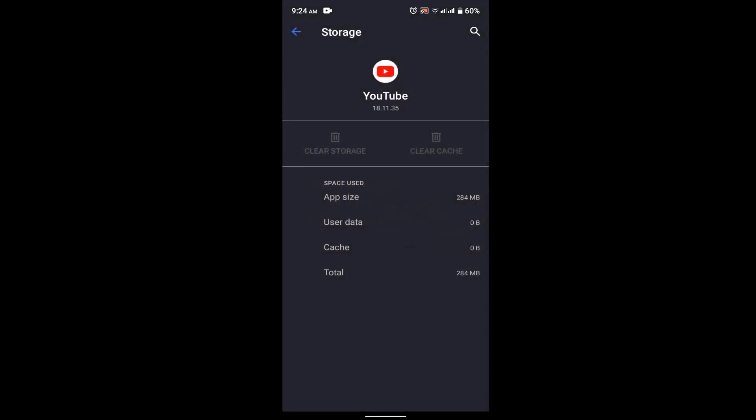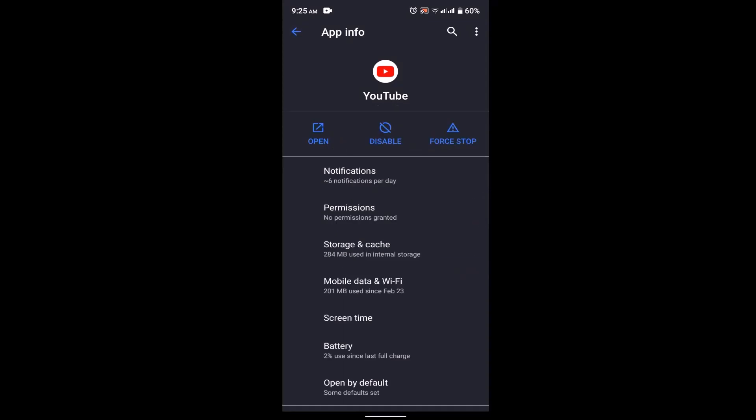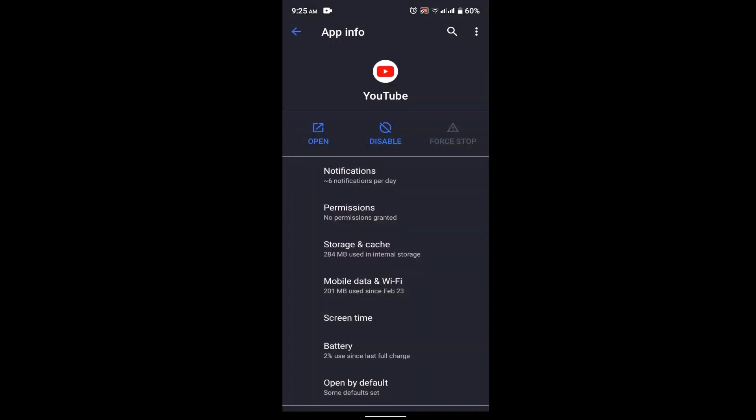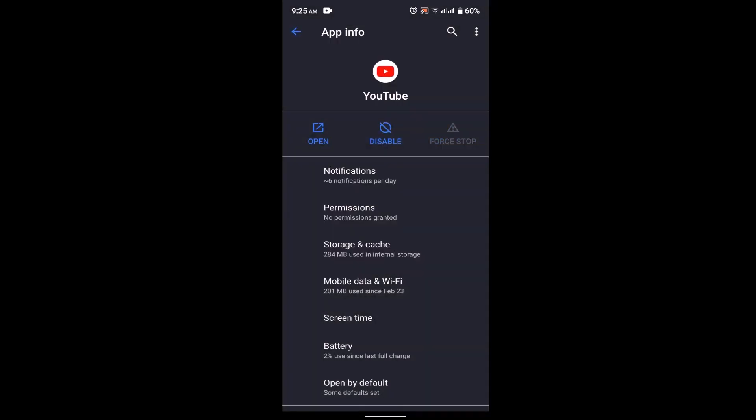In case clearing your cache and data does not seem to be working, then you can simply click on Force Stop and after that you can simply restart your device.